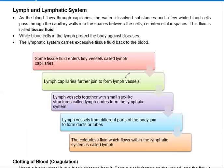Now, the lymph and the lymphatic system: some tissue fluids enter tiny vessels called lymph capillaries. Lymph capillaries join to form lymph vessels. Lymph vessels pass through small sac-like structures called lymph nodes. Lymph vessels from different parts of the body form ducts or tubes. The lymph is the colorless fluid which flows within the lymph nodes.